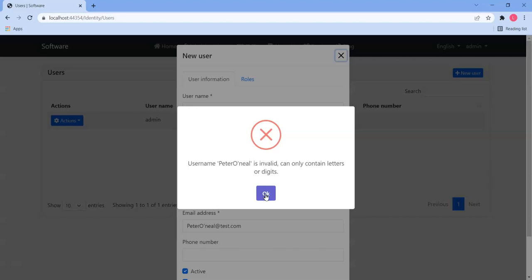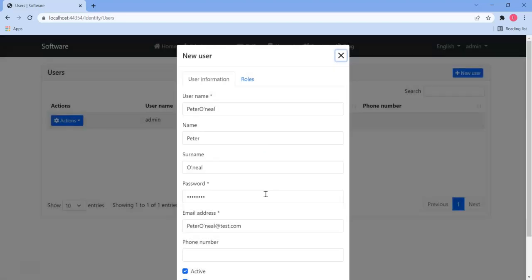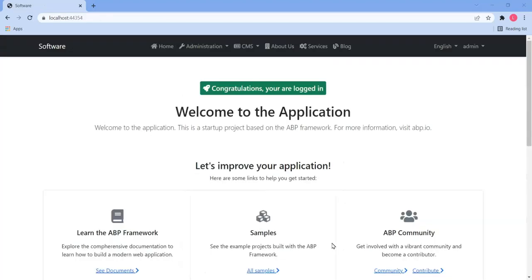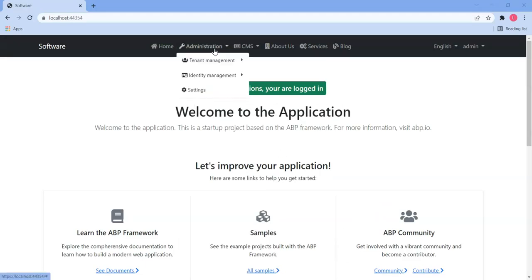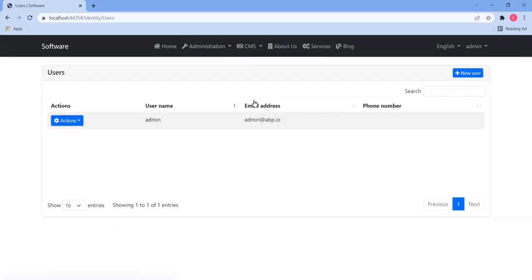Well, let me just pause the video, enable the setting, and show you how that works then. Okay, so I've just enabled the setting. Let me now show you that we can now accept usernames with special characters.